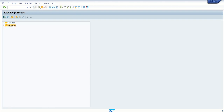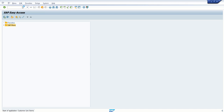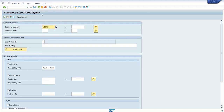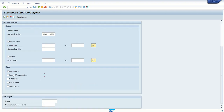Before closing this section, let's look at our last transaction code — FBL5N. This is a Finance transaction code for customer line item display, used to display finance data. On the selection screen you can see different radio buttons and checkboxes. The main difference between a checkbox and a radio button is that in a radio button group you can select only one at a time, but with checkboxes you can select multiple to include all of them in the selection criteria.